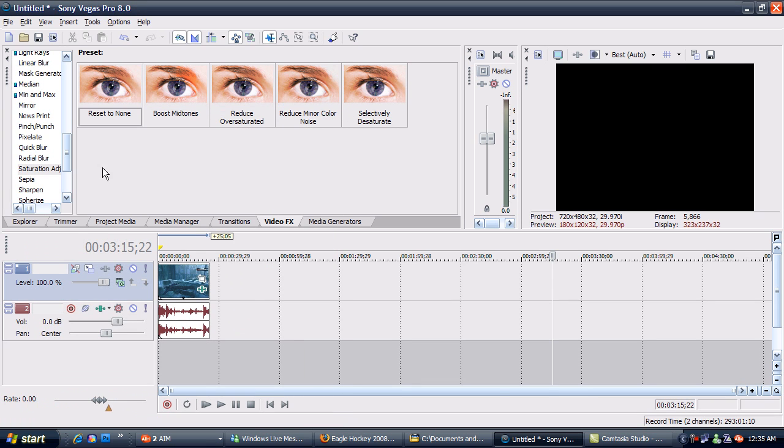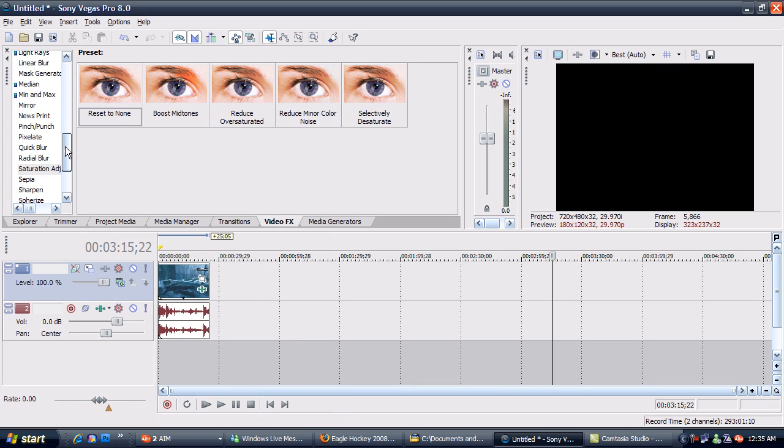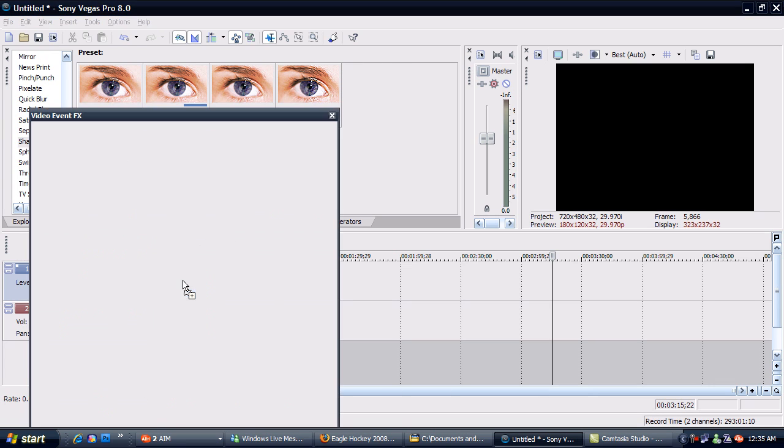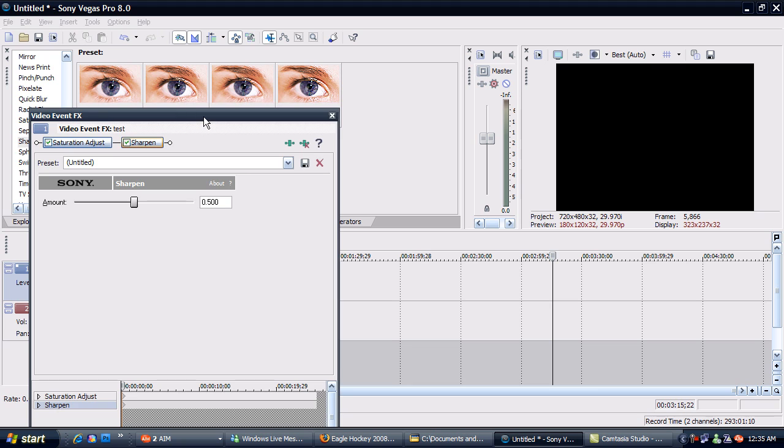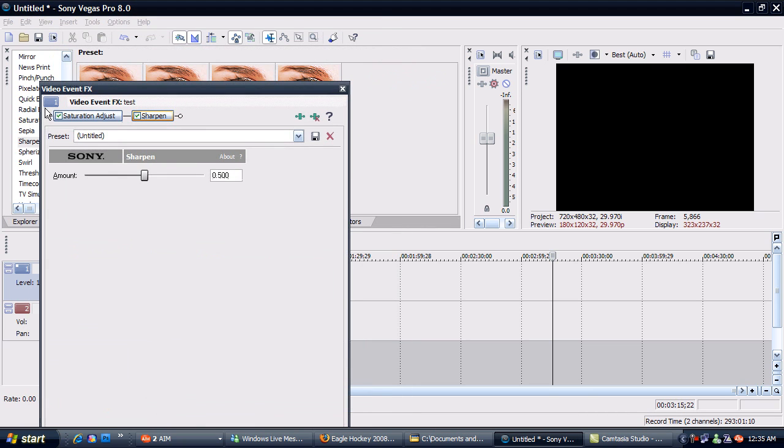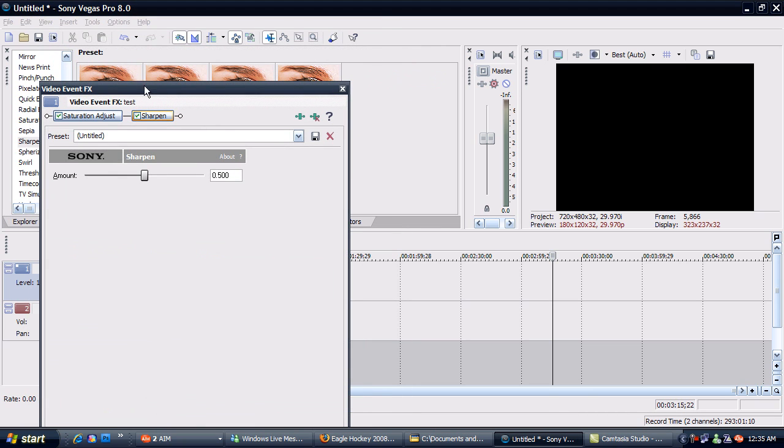Now for the second adjustment, go to Sharpen and go to Medium. Drag it into your clip. Now I leave it in the middle. I don't know what you guys want to do, it's your choice, but this is the best quality for me.